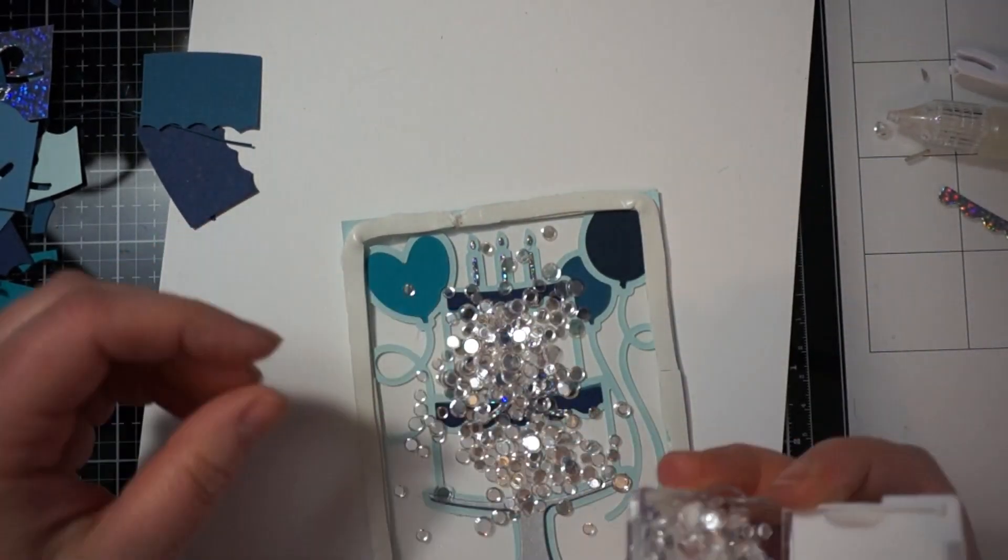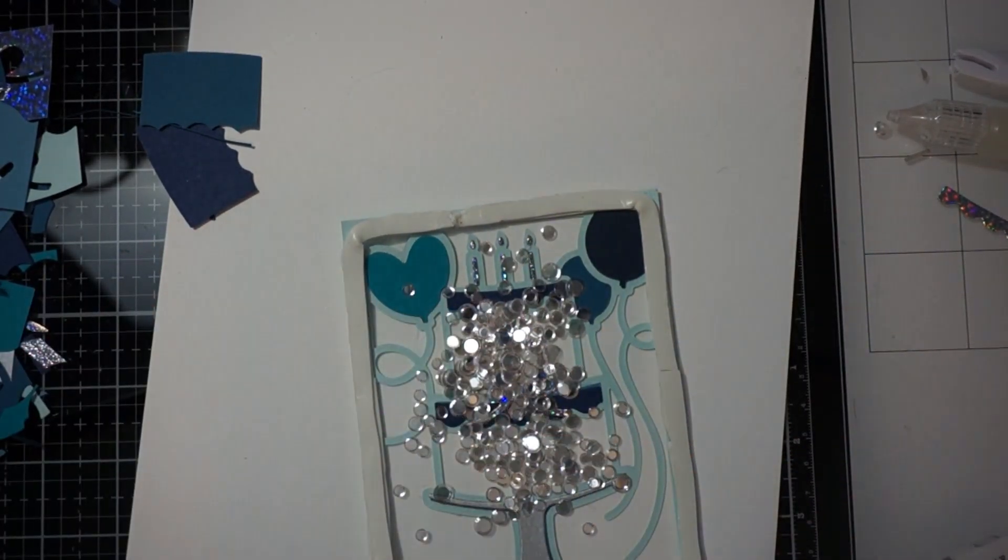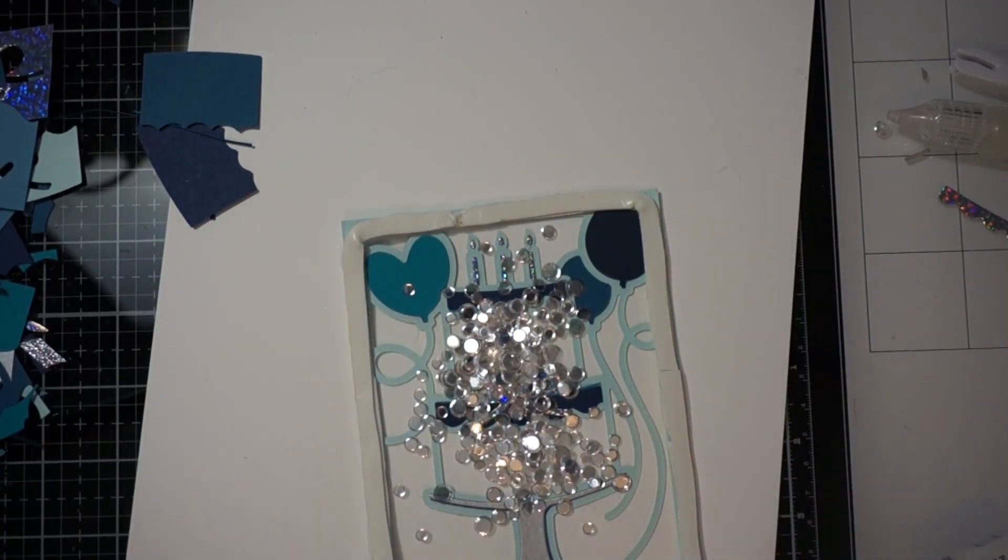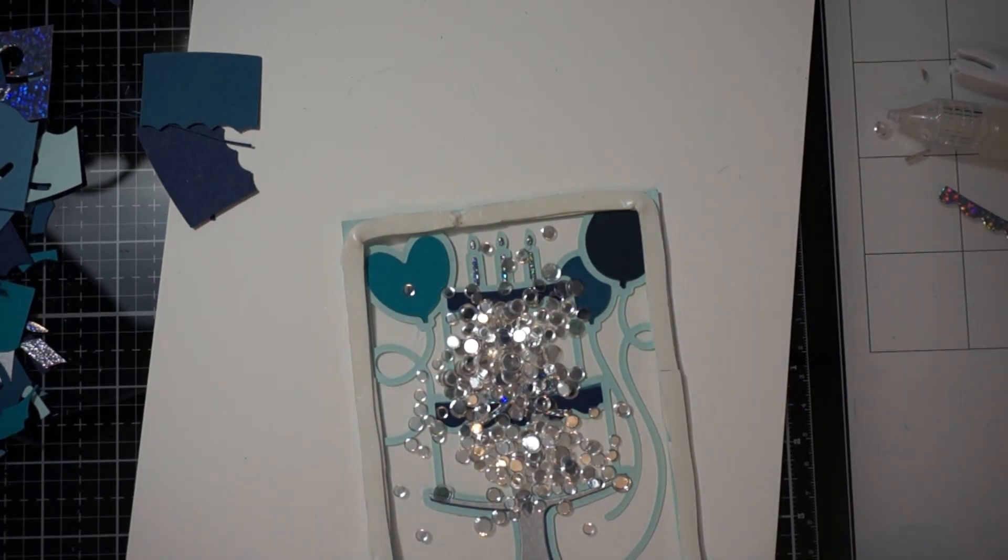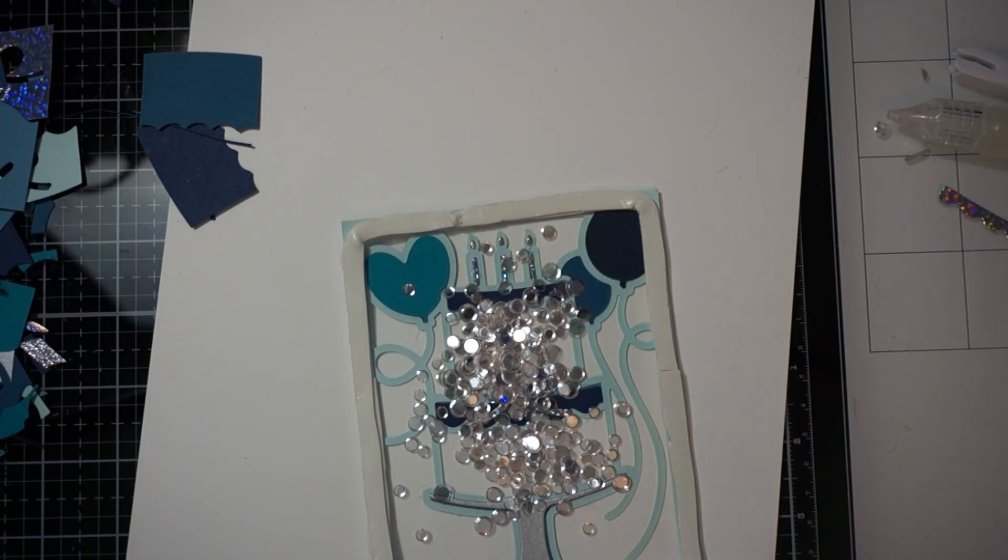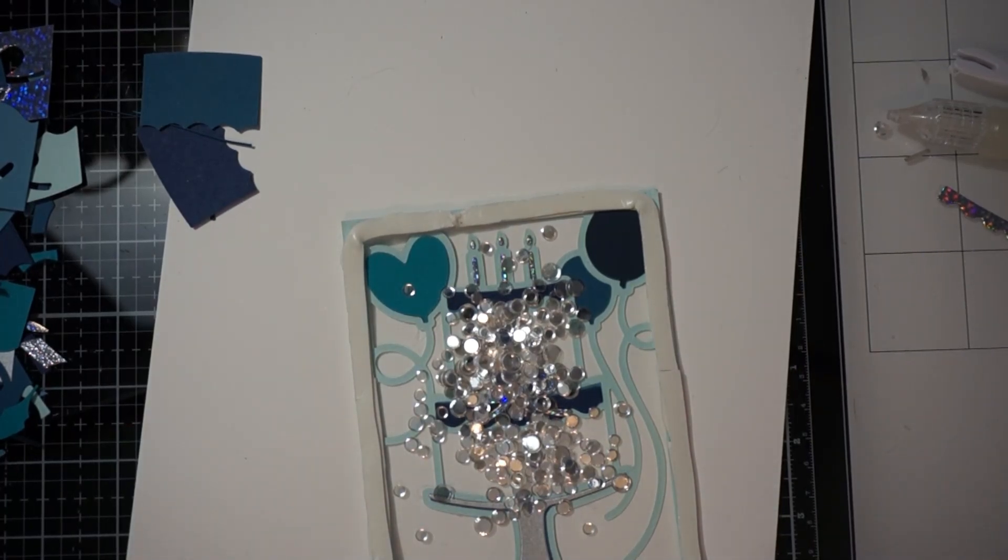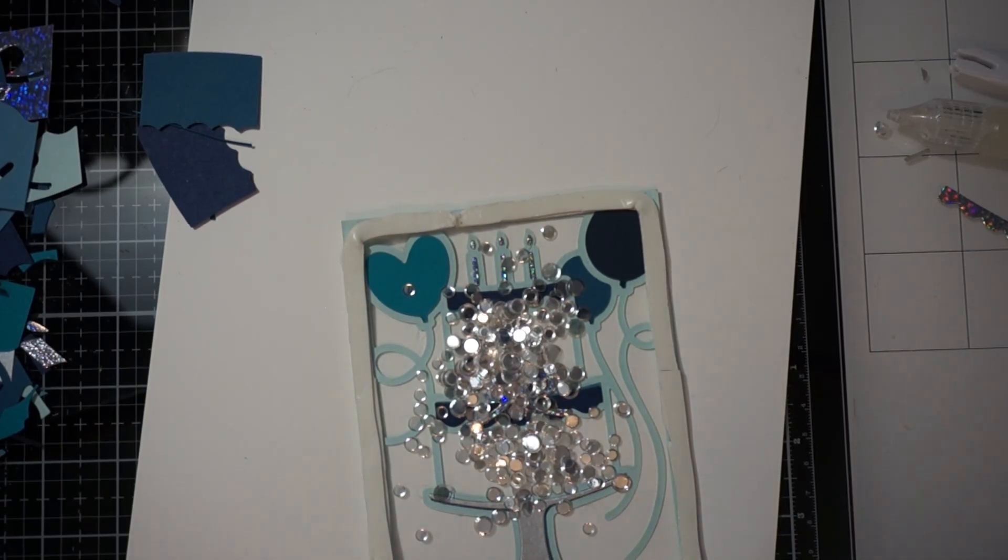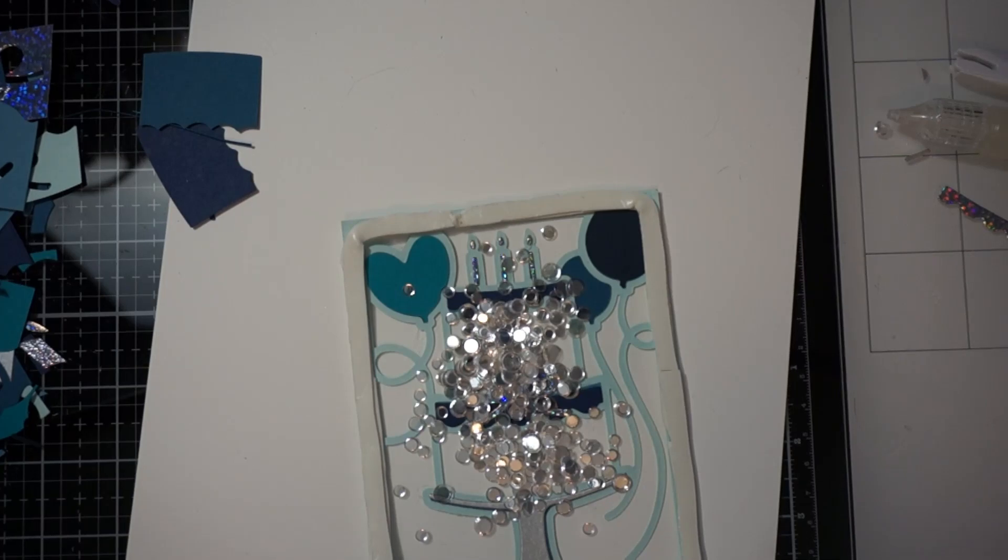And when I do like a whole shaker card I like to add a lot of it. So I basically used the whole thing. So I used that same Hero Arts confetti. And then I'm also going to add in like a... It's more of a blue mix of confetti.